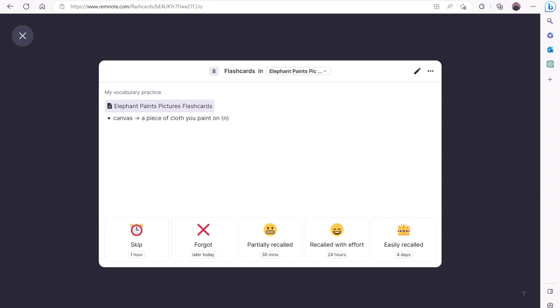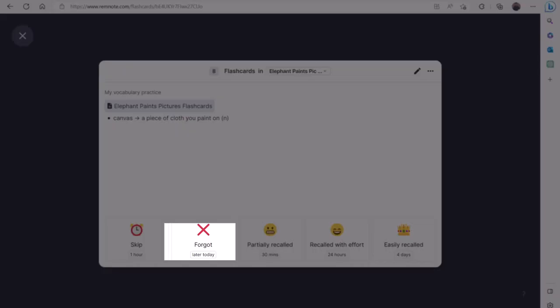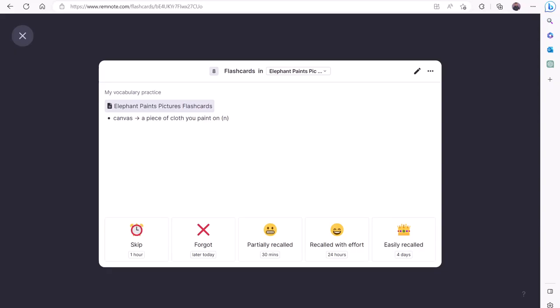So, if you go back and practice this set of cards in that period, you will not see this card. If you pick Forgot, though, you will most likely encounter the same flashcard if you end up practicing this set again on the same day.